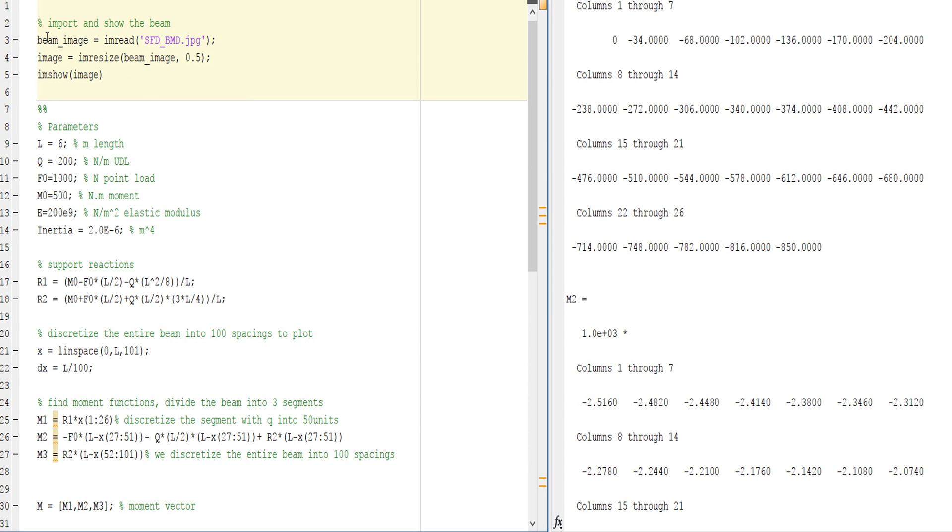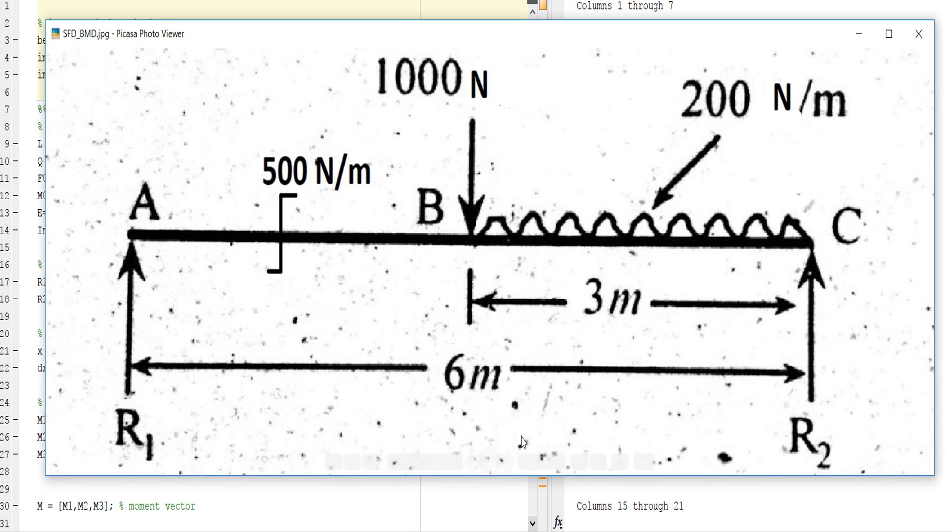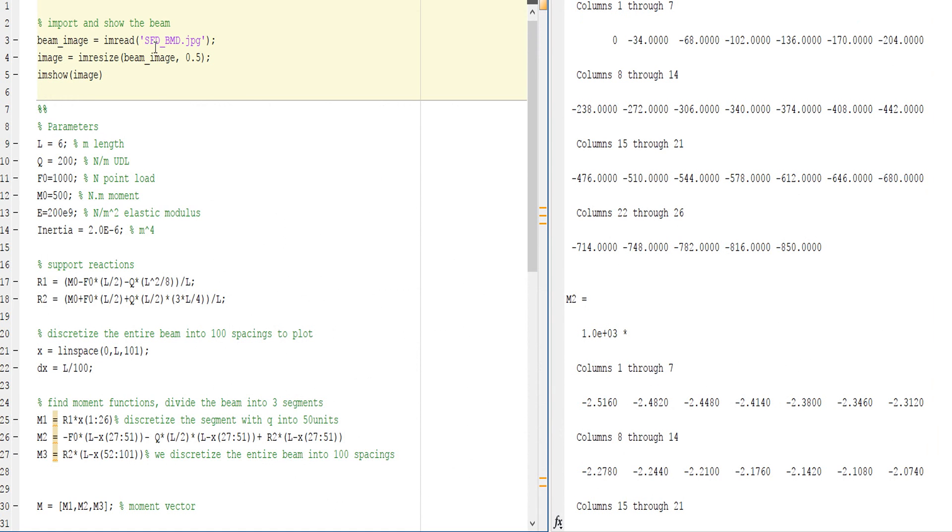First I'll talk about how to read the image. This is the image for SFD and BMD, so I type the exact name SFD_BMD with size 0.5, or you can change it to 0.6 or something.